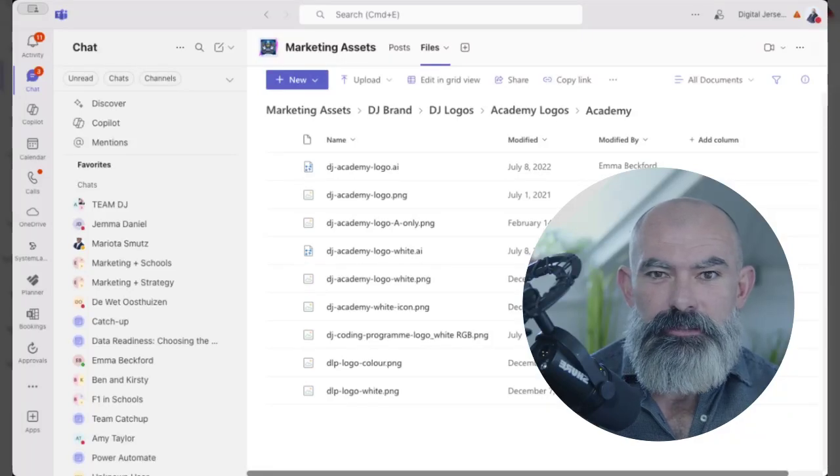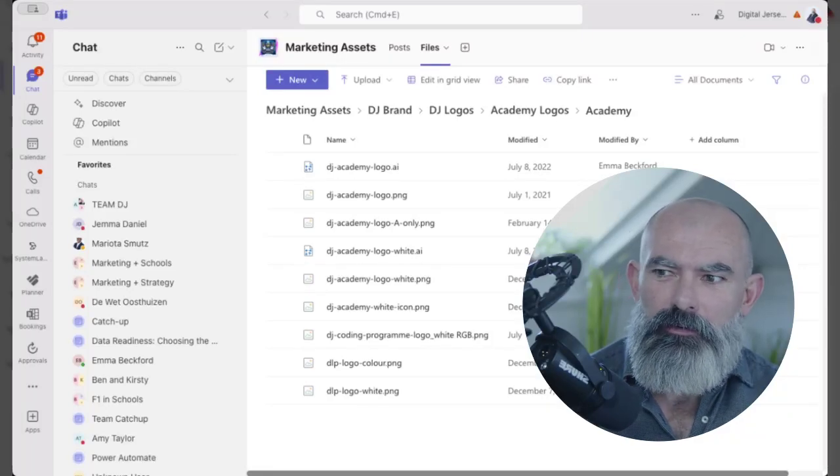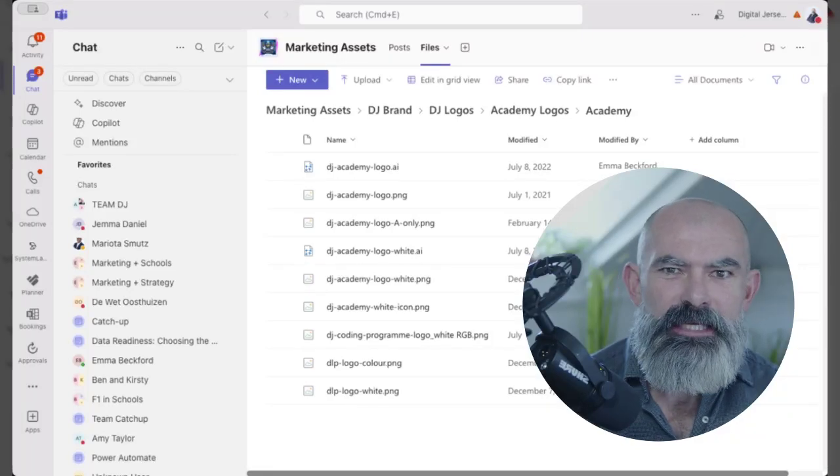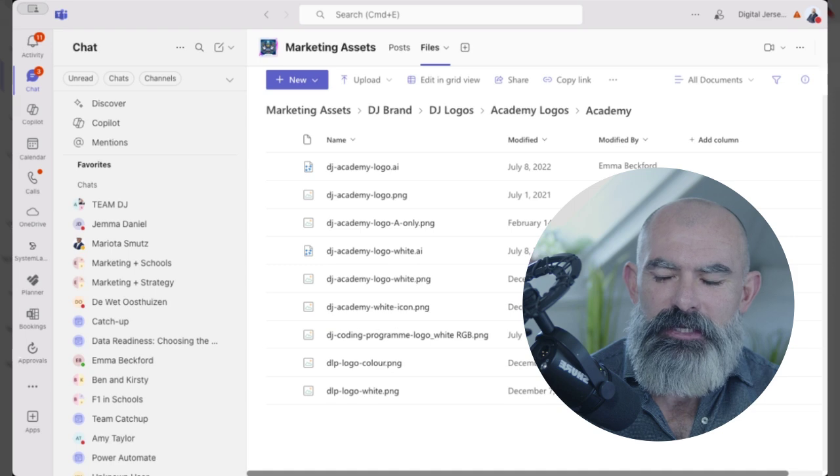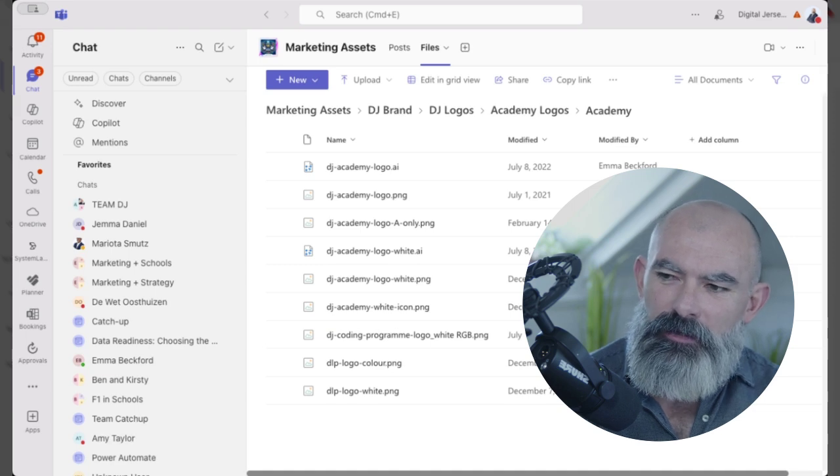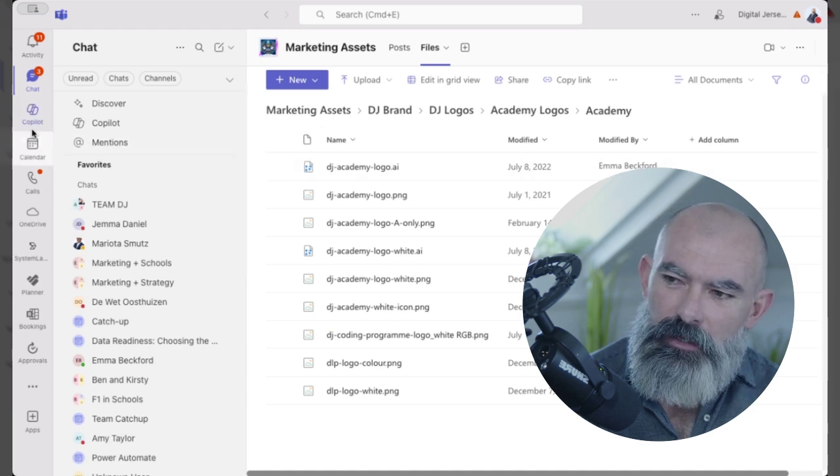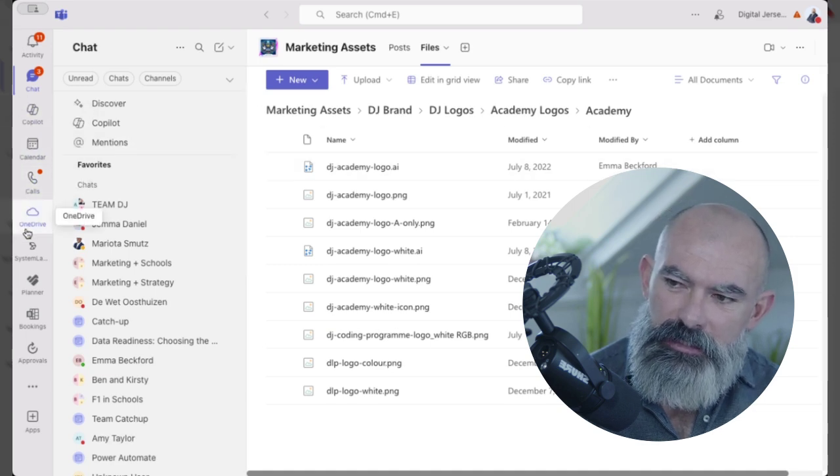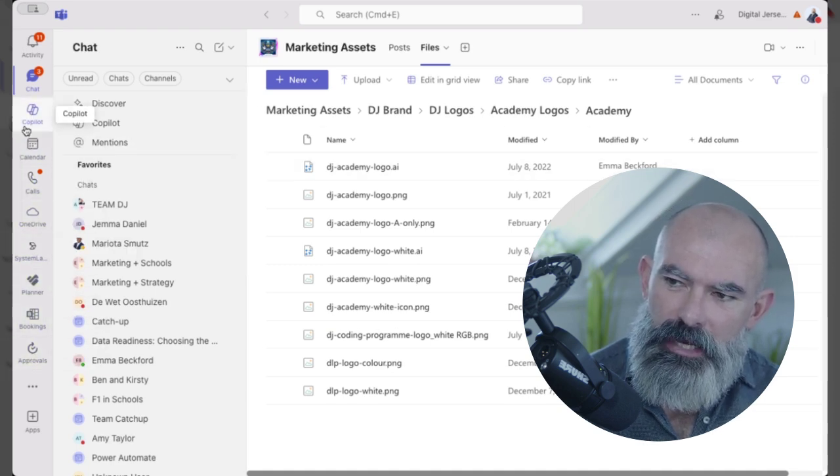Quick little update about Teams for those that may have been not understanding why Teams has gone in Teams. Seems like a strange sentence. But if you look on the left hand side in your Teams, you won't see that Teams channels anymore down here.